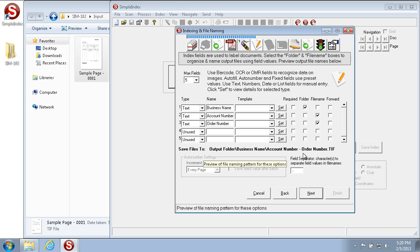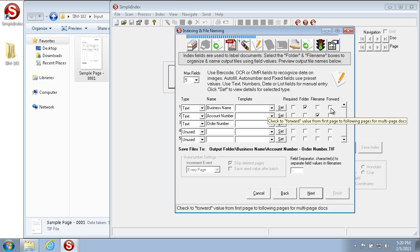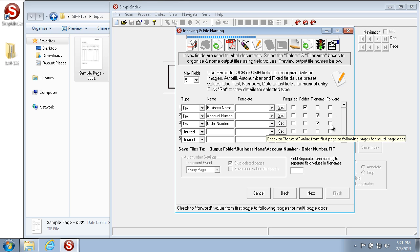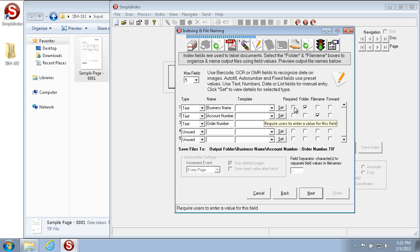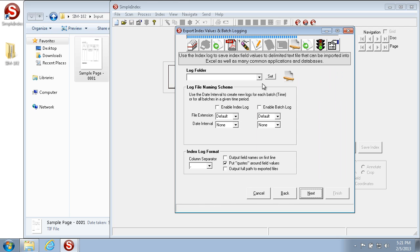If you want to avoid re-keying the same index fields on multiple images with the same indexes, you can use the Forward checkbox. This carries forward index field values to subsequent pages until the value is changed. In this example each image has its own index fields, so we won't check Forward. The Required checkbox means the index field must be filled in before the batch is released. Since we want Business Name, Account Number, and Order Number filled in for every page, we'll check Required for each index field.